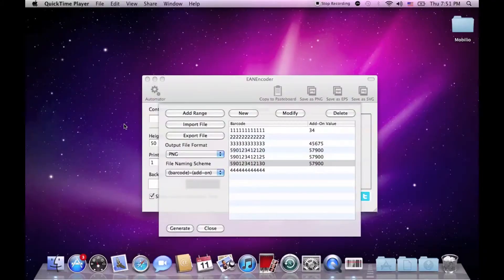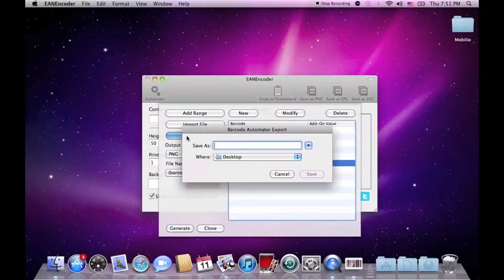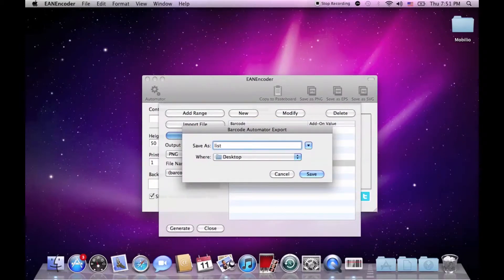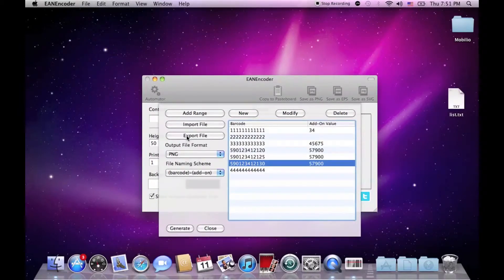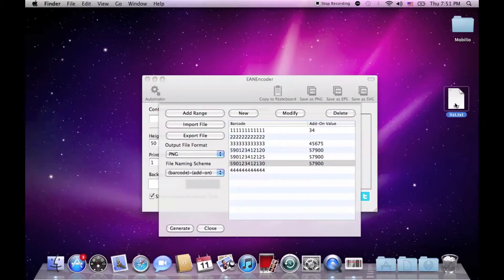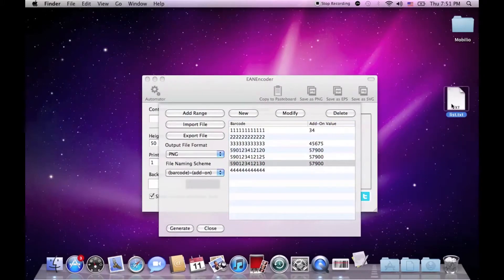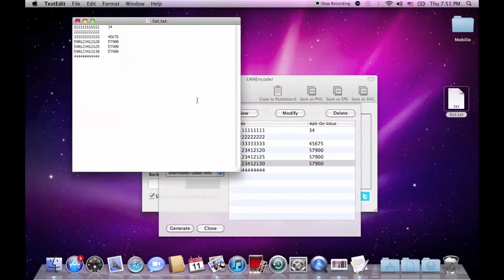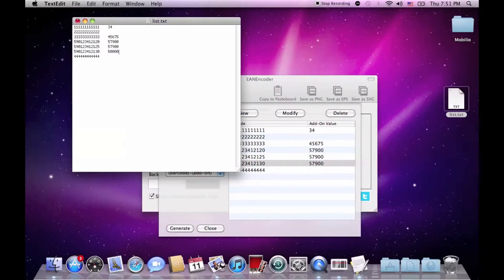Once your list of barcodes is ready, you can export it as a .txt file and save it for later usage, sharing purposes or even if you want, customizations of the list directly in the .txt file. Let's make this add-on 50,000 and add-on next barcode 60,000.